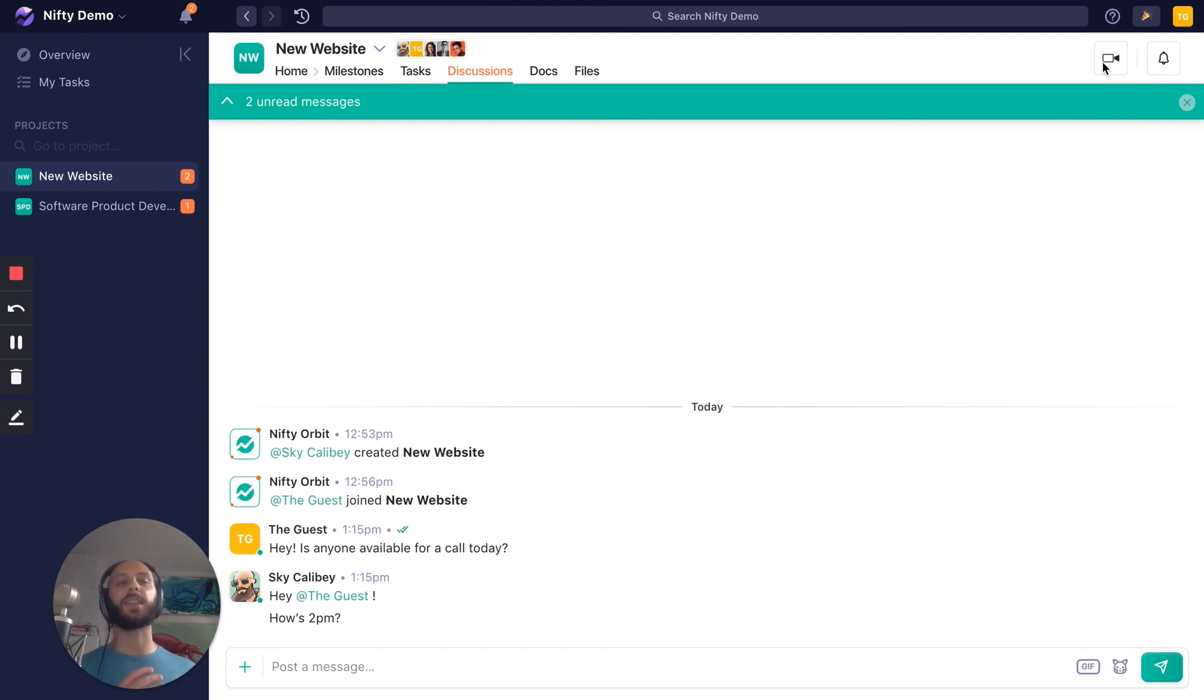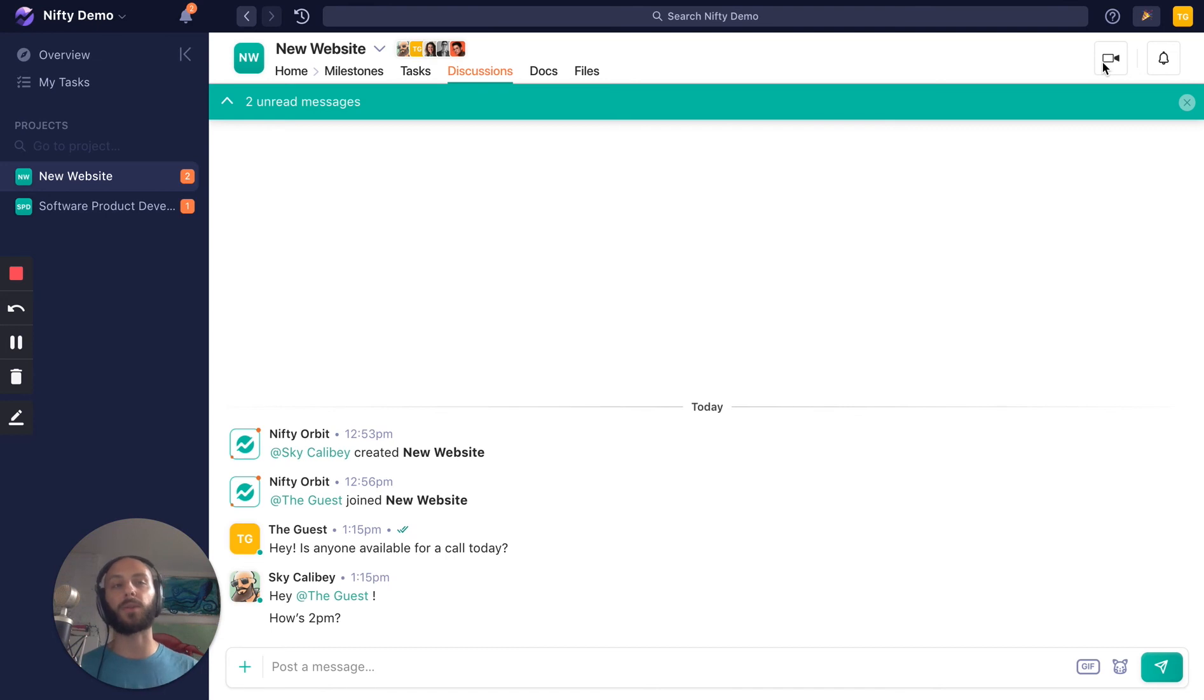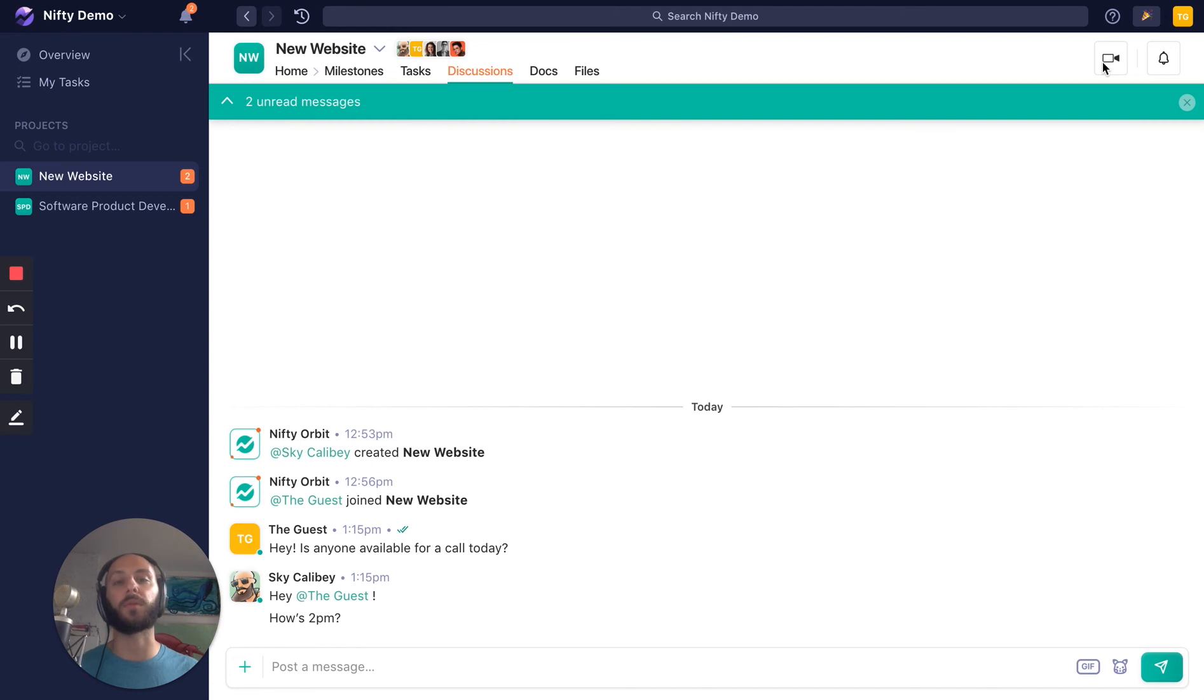At 2pm, we can actually have a Zoom call right here in Nifty. So you get to see how everything comes in and wraps itself together in one place. So I can communicate, find deadlines, and approve what this team needs me to approve to move this project forward.